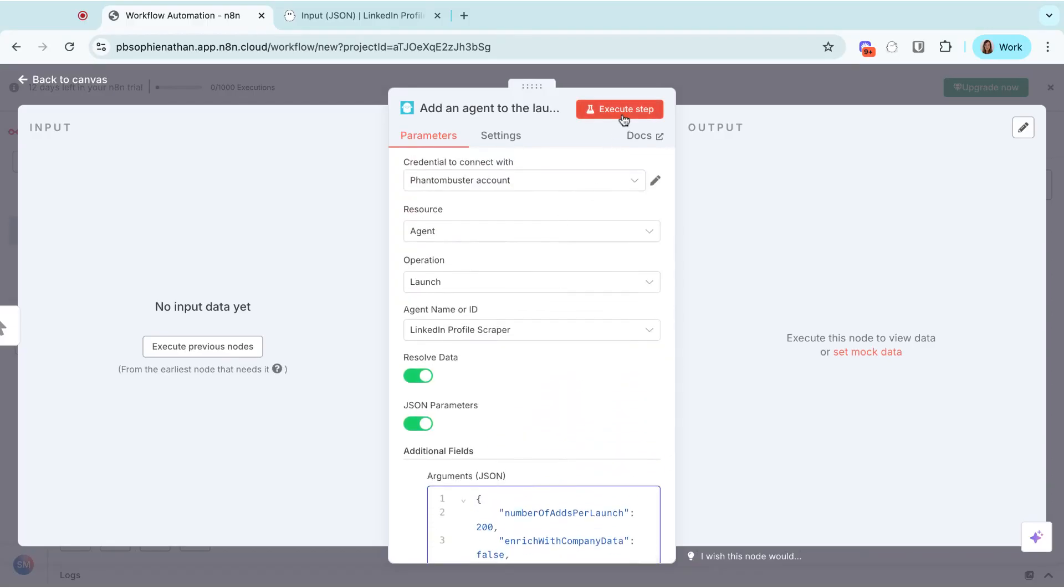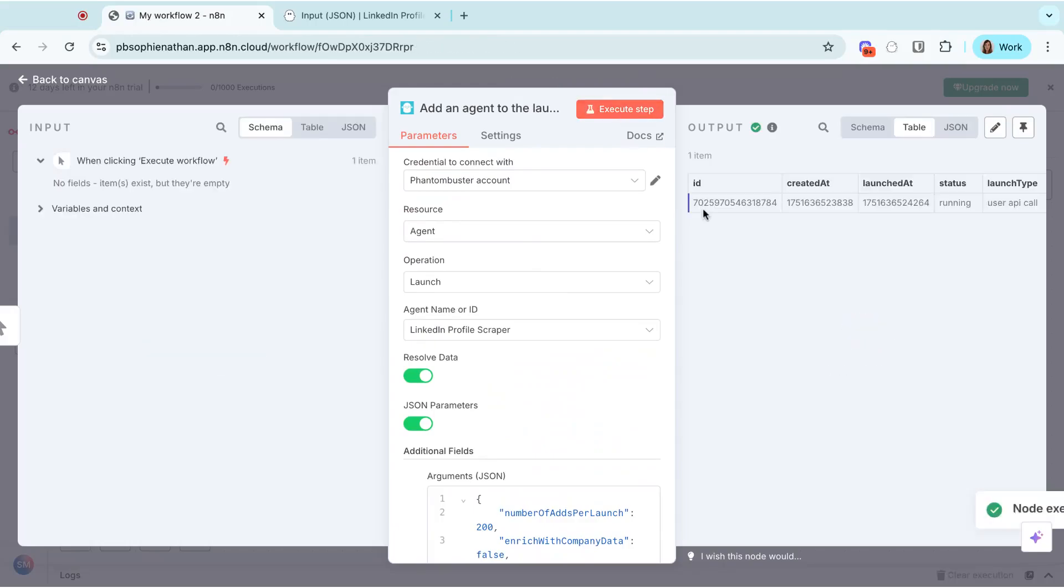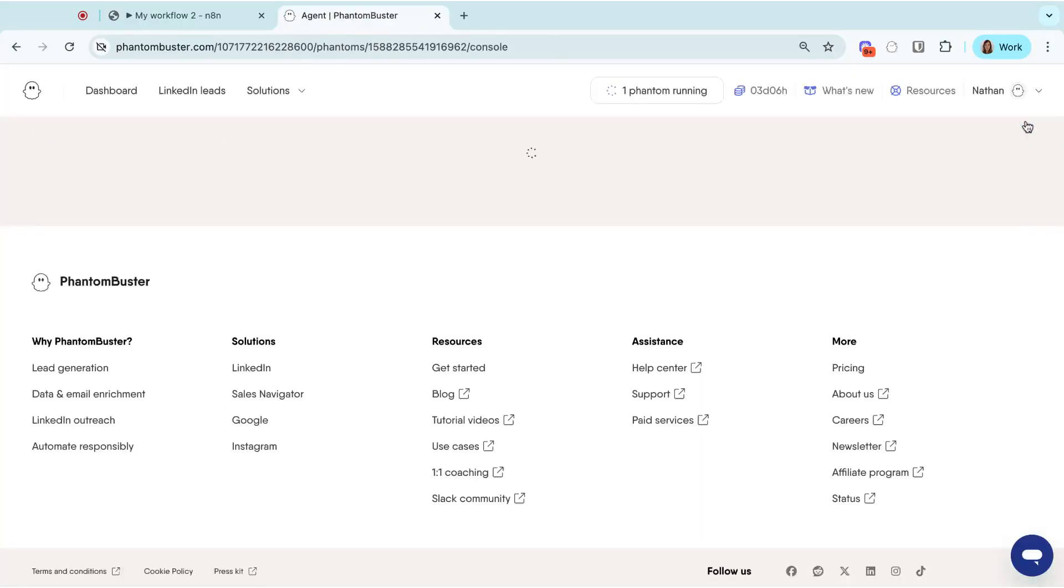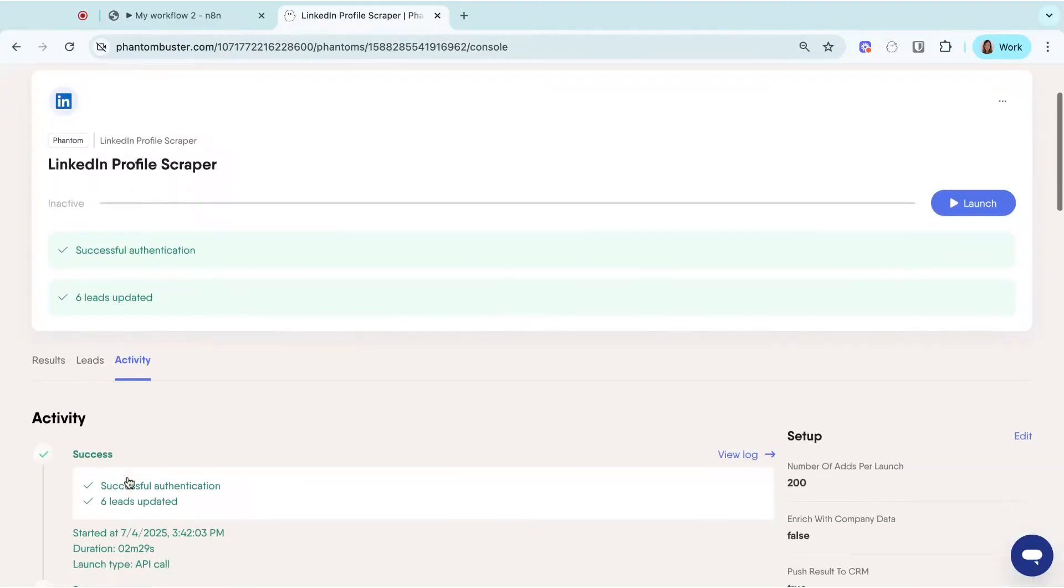When you're ready, hit execute step and it will launch your phantom. If you go back on your phantom, you'll see that it's running and you'll be able to check the progress as if you'd launched it through the platform.